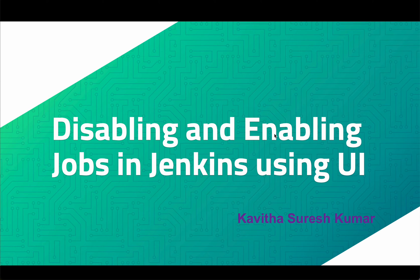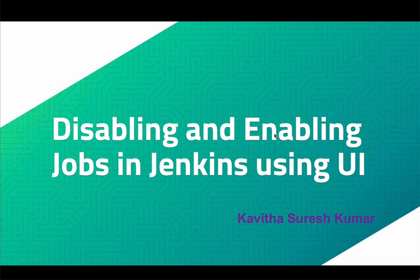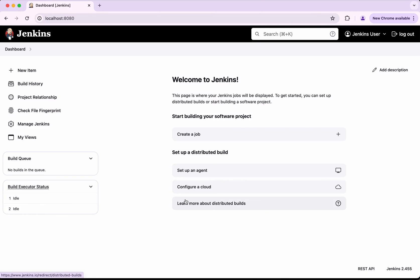Hi, this is Kavitha Suresh Kumar and in this video we will see how to disable and enable jobs in Jenkins using the Jenkins user interface. I have logged into my Jenkins server, so I don't have any pipeline first.